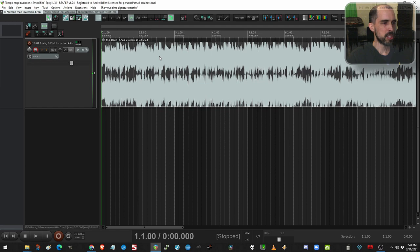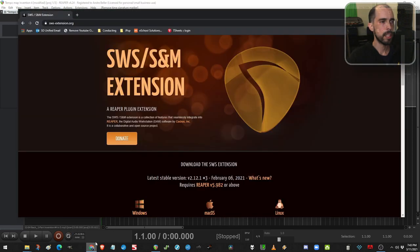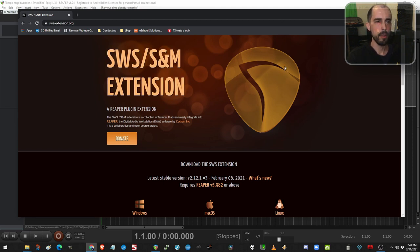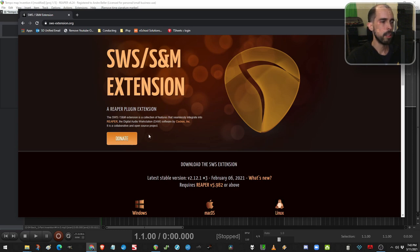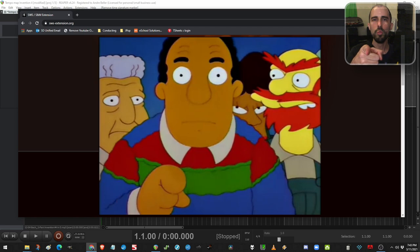There's a couple setup things. First of all, you need SWS extension. It's free. If you use Reaper, you should just have this installed anyway. It's super useful. Of course, donate if you're able. I've donated. Have you?